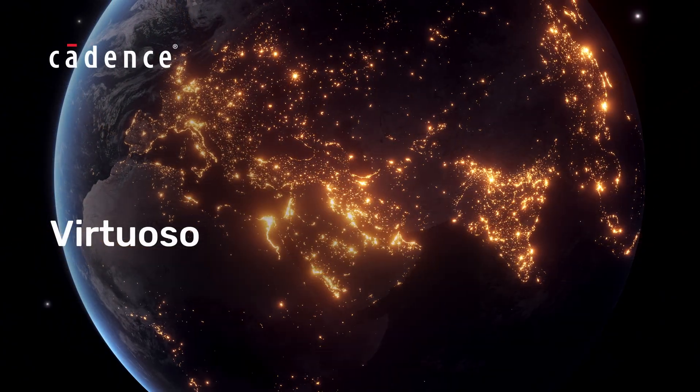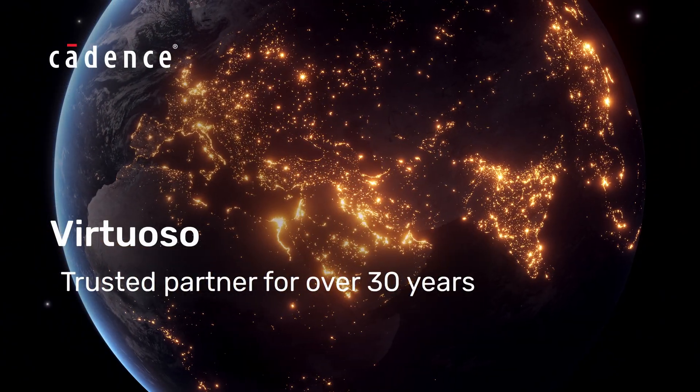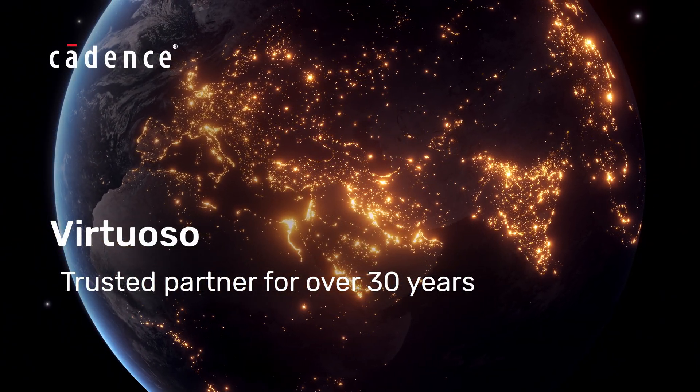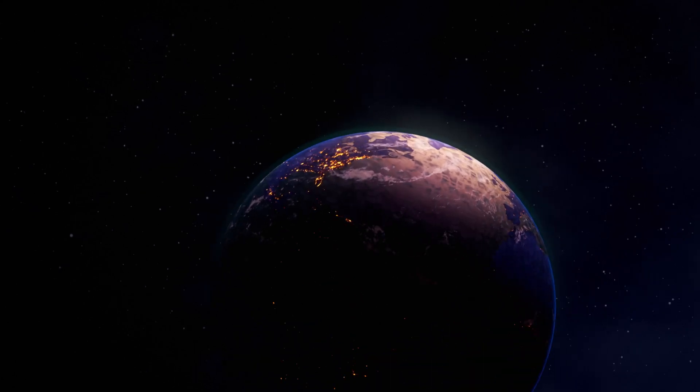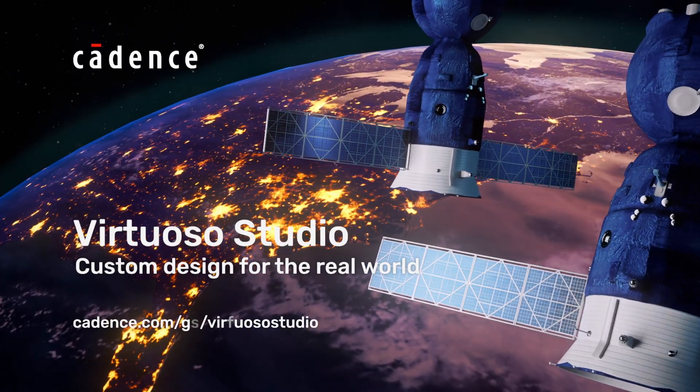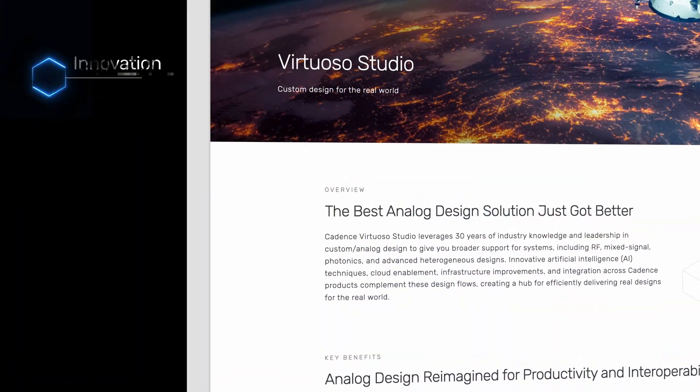Virtuoso, the trusted partner and industry standard for over 30 years. Introducing Virtuoso Studio, providing AI-powered custom design solution.